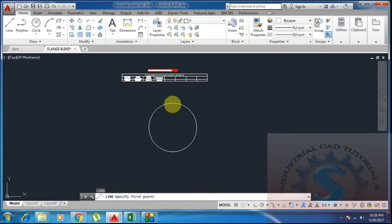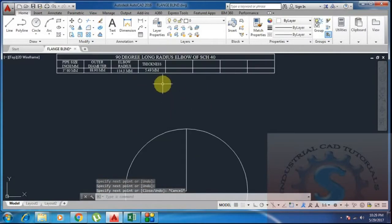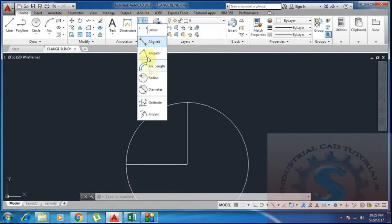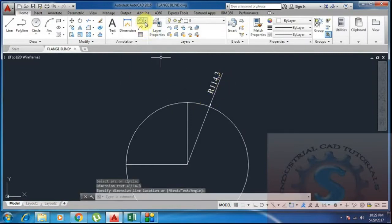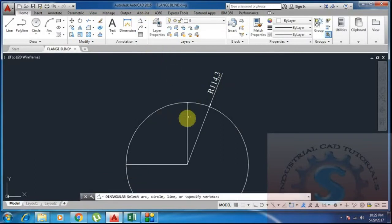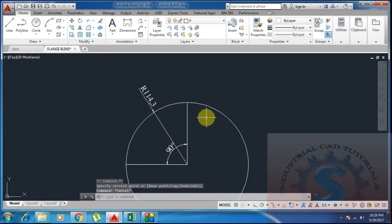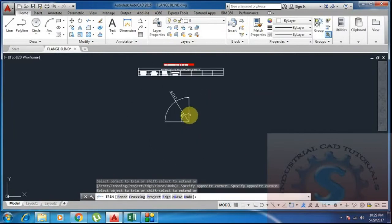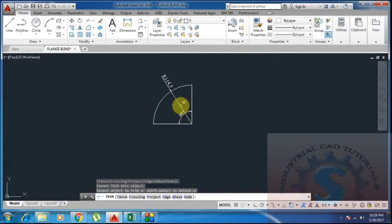Draw a vertical line and a horizontal line intersecting at the center point. These two lines form a 90-degree angle, which I need to verify since this is a 90-degree elbow. This is the process to draw an elbow in 2D using CAD. Using the trim command — TR, double enter — trim the unwanted portion of the circle, keeping the 90-degree arc.